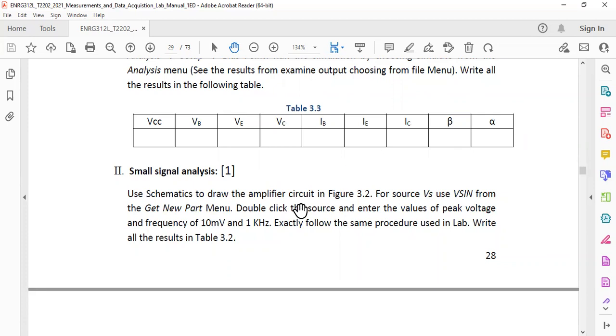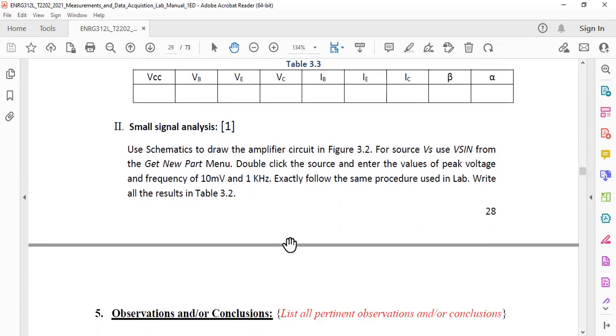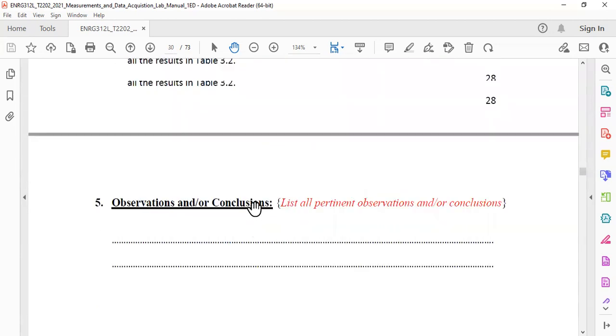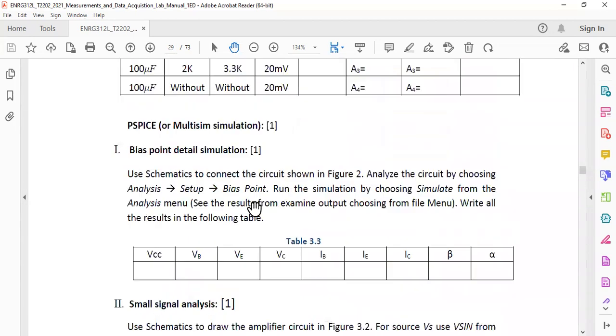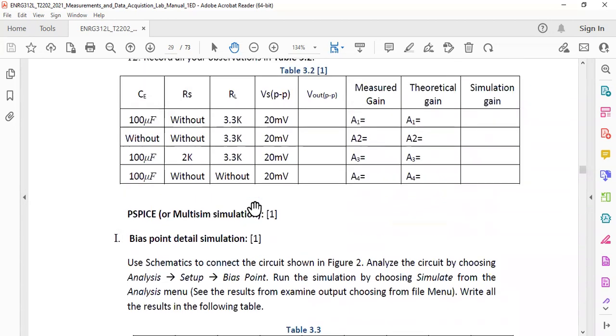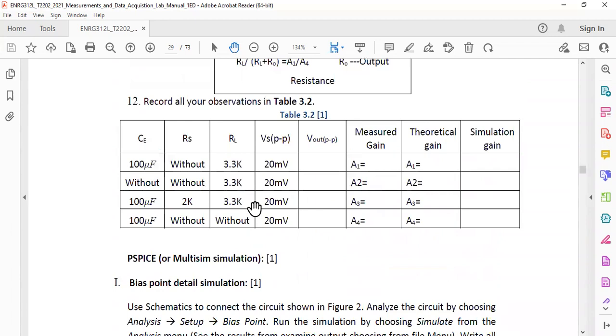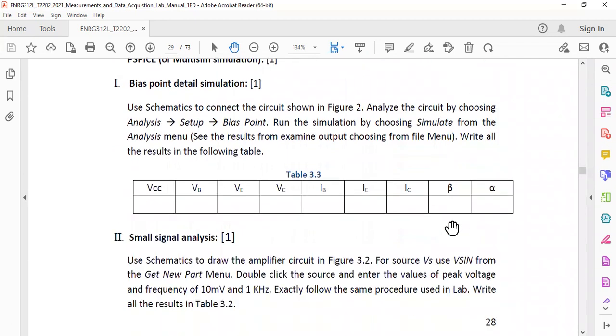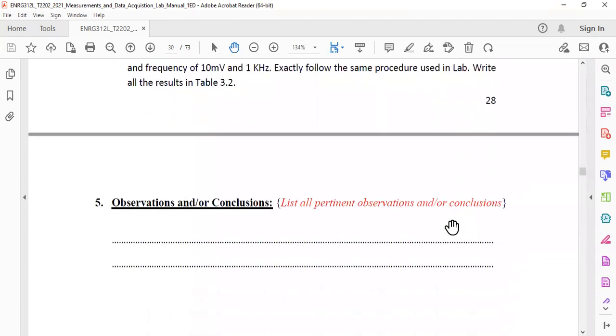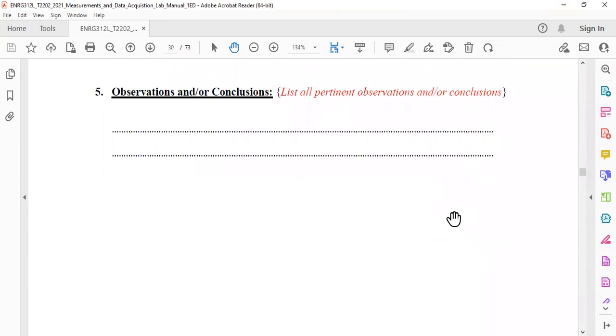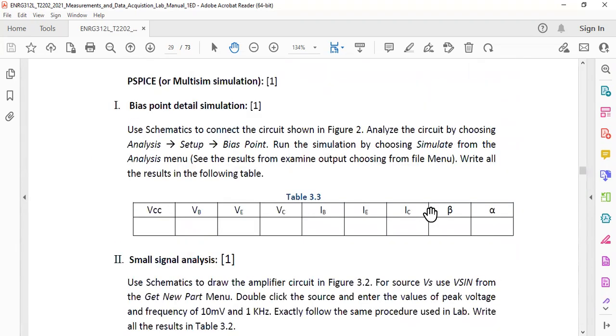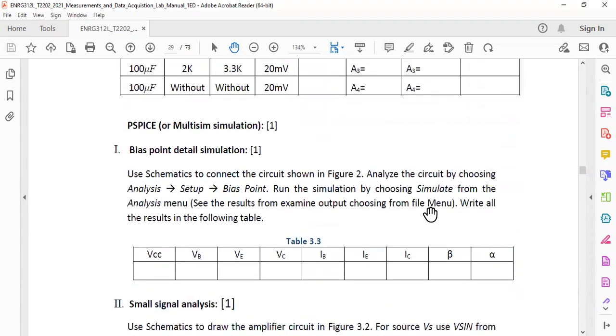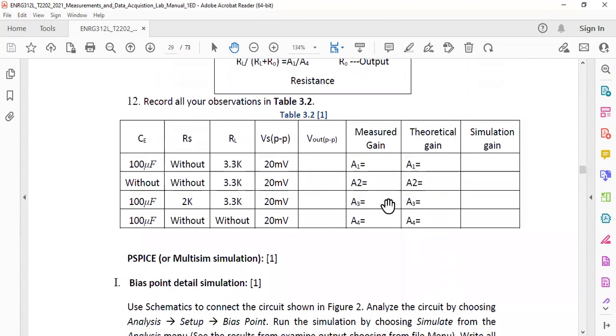Then again for the small signal analysis you need to follow this procedure and you need to fill table 3.2 which is this one. Okay, so this is about the lab stuff that you have to perform today. Now let's jump to the Multisim section.